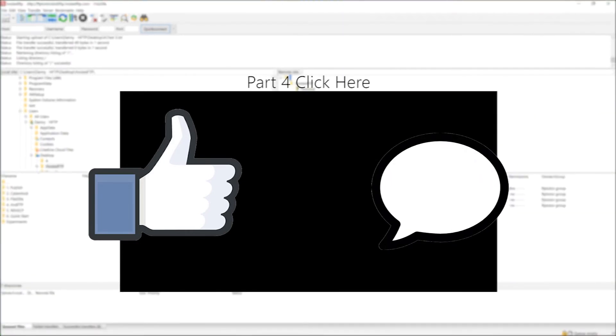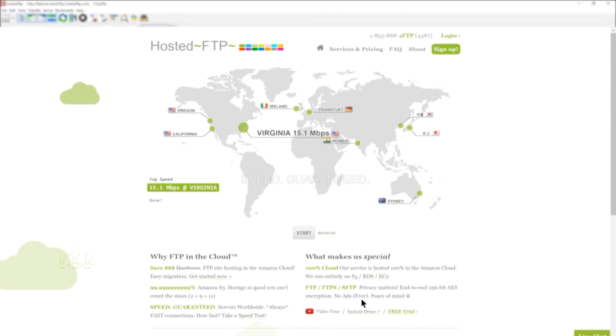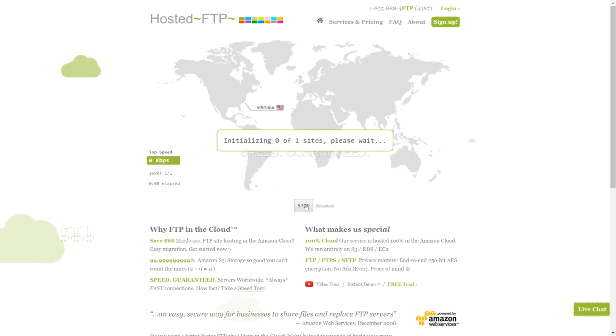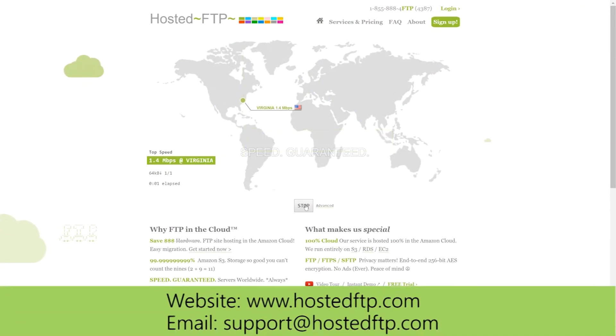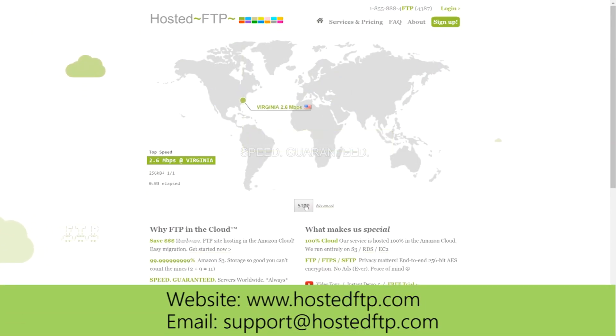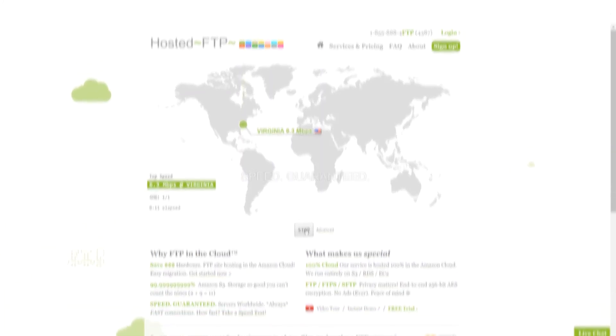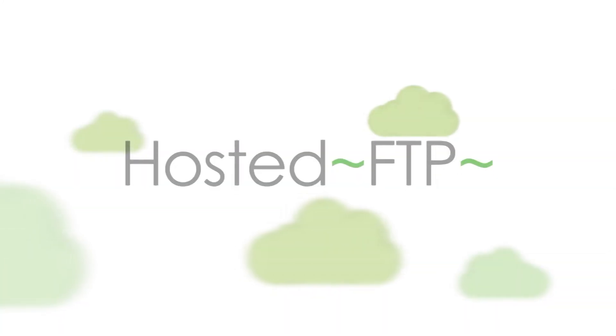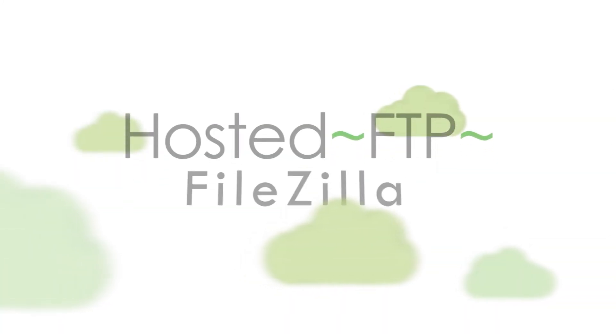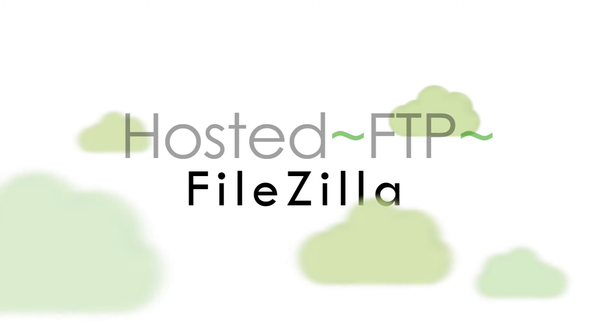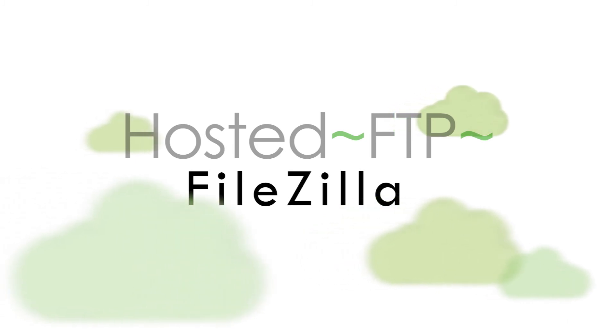Check out www.hostedftp.com for all your FTP needs or email us at support at hostedftp.com for your business inquiries. Thank you so much for watching and on behalf of everyone here at Hosted FTP we want to thank you for choosing us as your service provider.